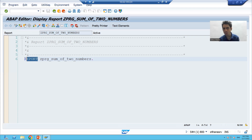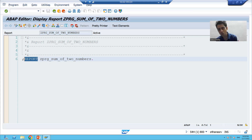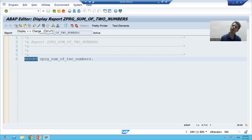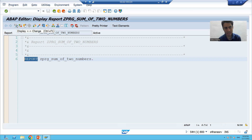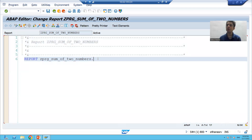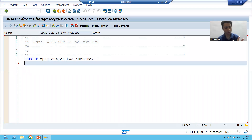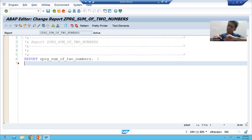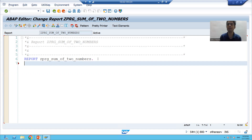Now we will start with the logic. We'll follow the three steps: input, then logic, then output. I'll go to change mode — the shortcut is Ctrl+F1. We will declare three variables: two for input and one for output, and revise everything we covered in the last six to seven videos.